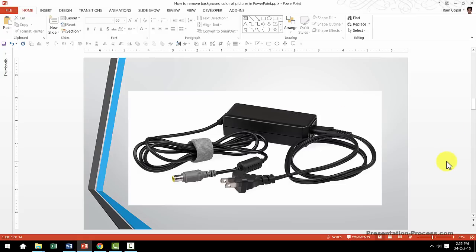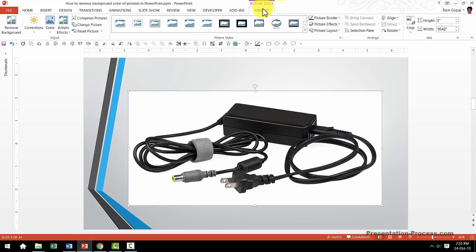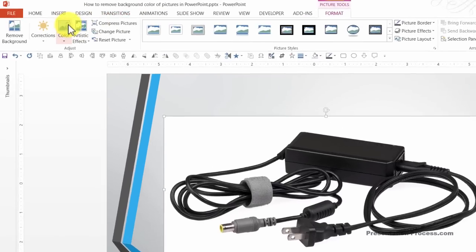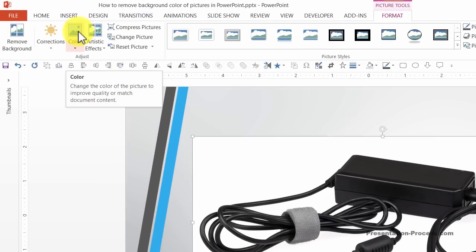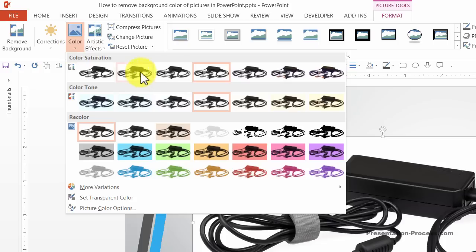It's very simple. All you need to do is click on the picture, go to the Format tab in PowerPoint ribbon, then go to this Color tool and click on this small arrow that you see here under the color icon, and that opens up this dialog box.